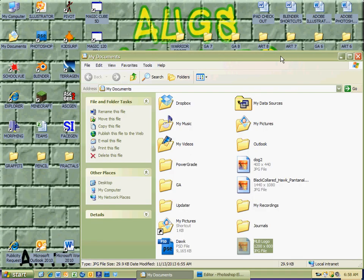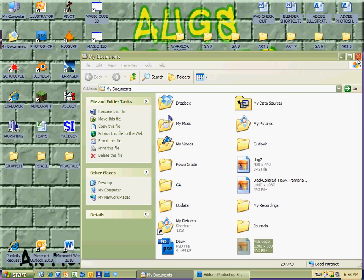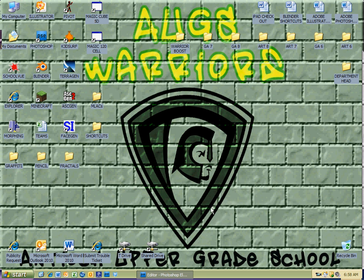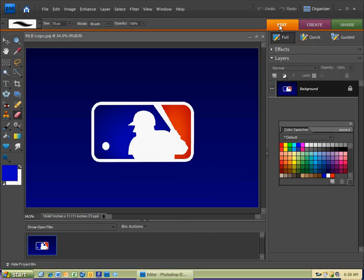So going back to the Photoshop Elements icon, let's say you double-clicked on the icon and you wanted to open it up that way. You just double-click on the PSE where it says Photoshop. It opens up. You click Ignore Profile or Don't Show Again, and then Do Not Register. And then there will be an orange edit button. Make sure you click that orange edit button.